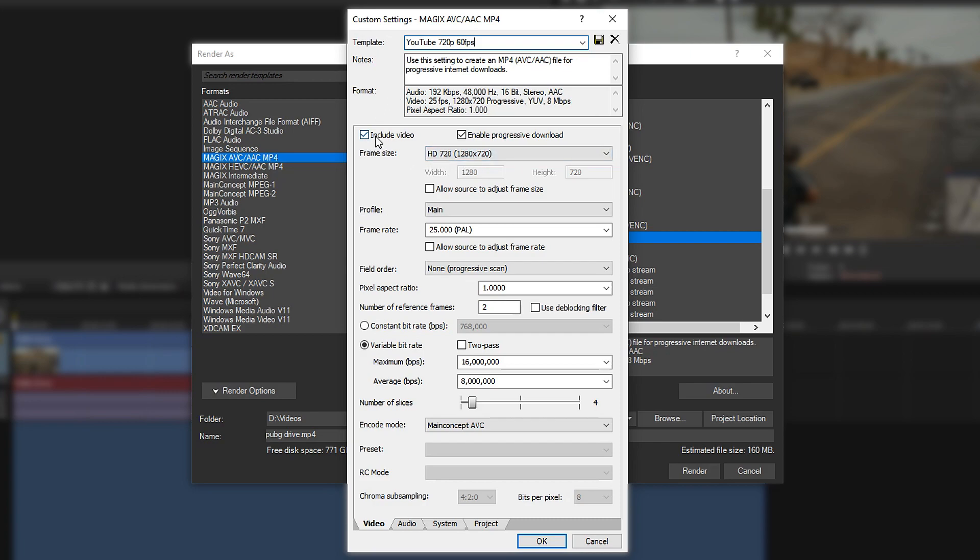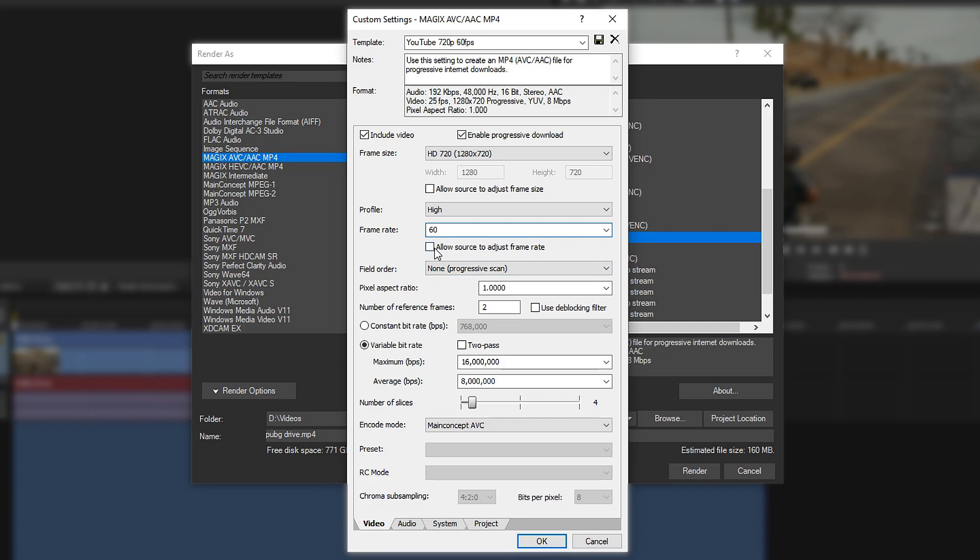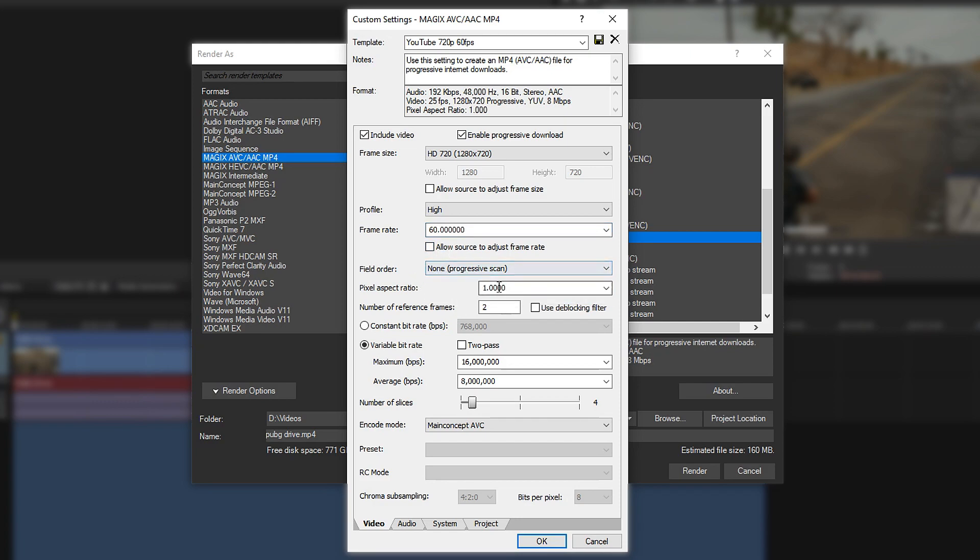Include the video, that is crucial. You definitely need this one. You can enable this one if you want to. Leave it ticked. Leave this one unticked. Profile, set this one to high. Frame rate on 60. You could just type it in. Leave this on off. Don't tick it. Leave it on none. Have it on 1.